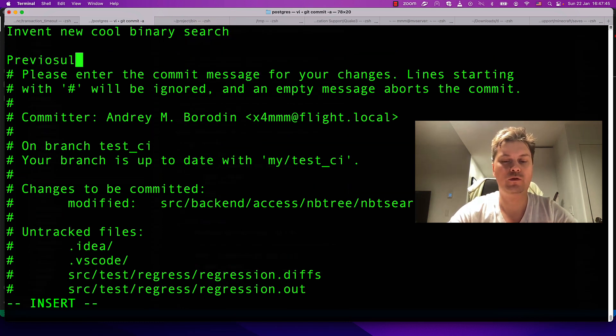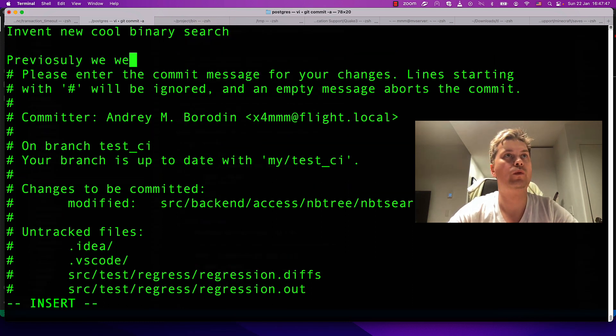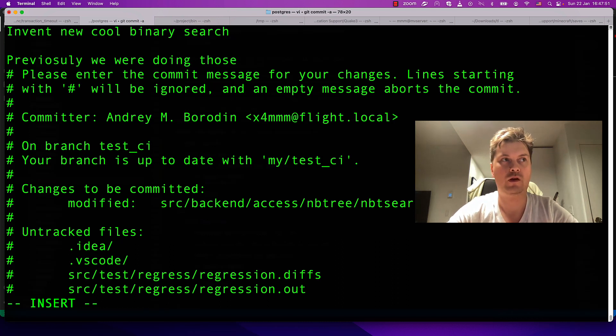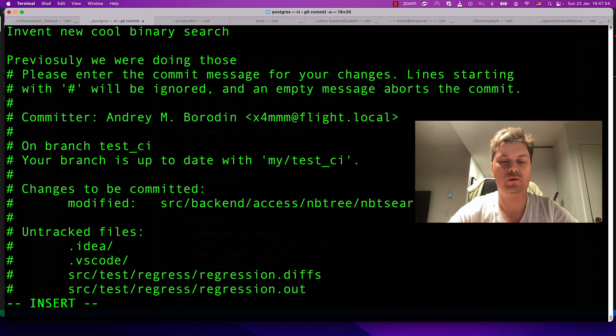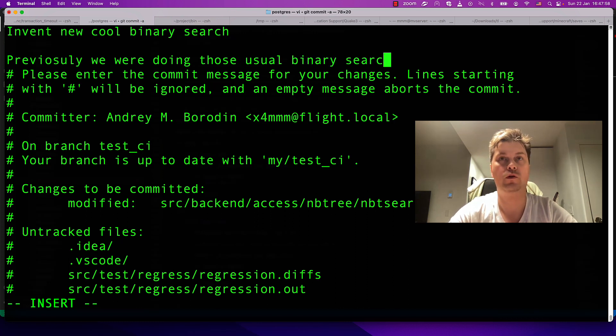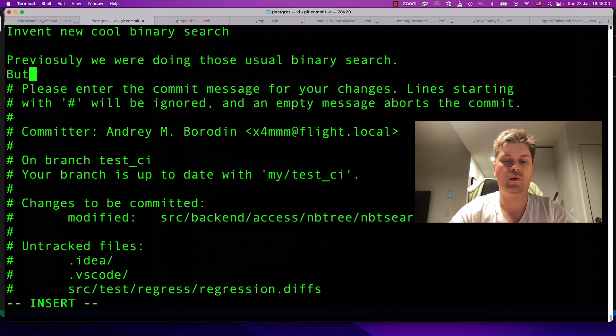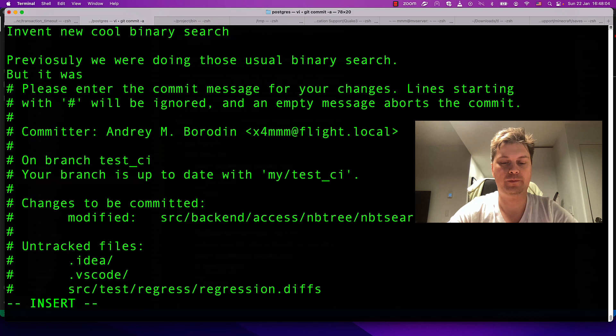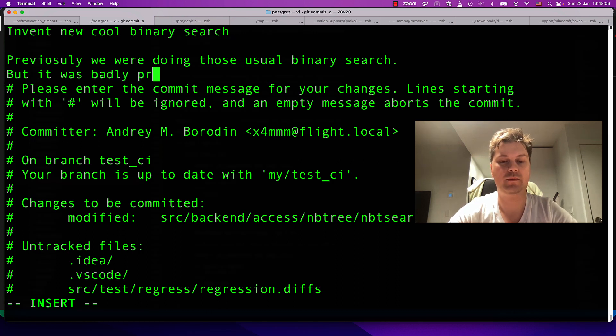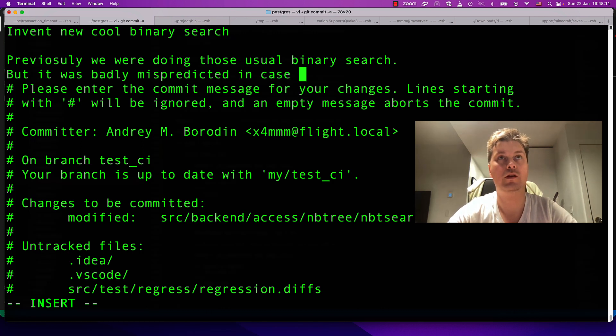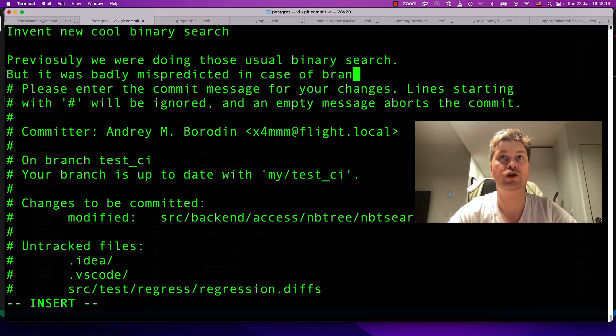In Postgres, we usually write multi-line comments explaining what is going on. Invent new cool binary search. Previously we were doing usual binary search, but it was badly mispredicted in case of branching.